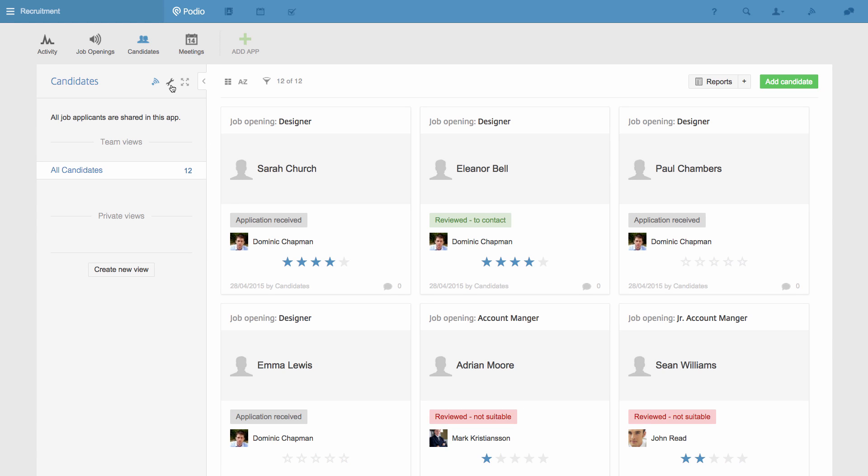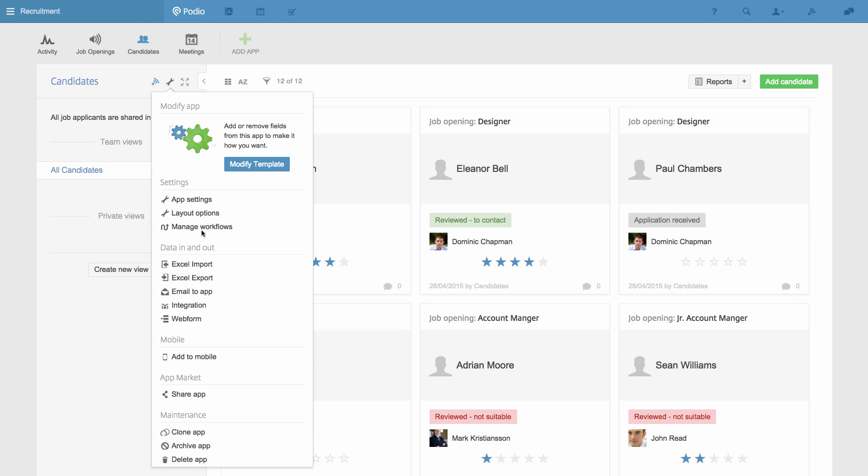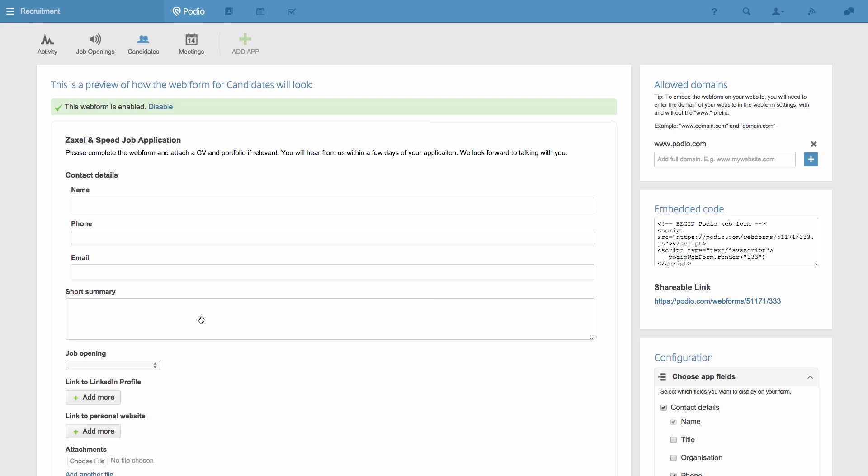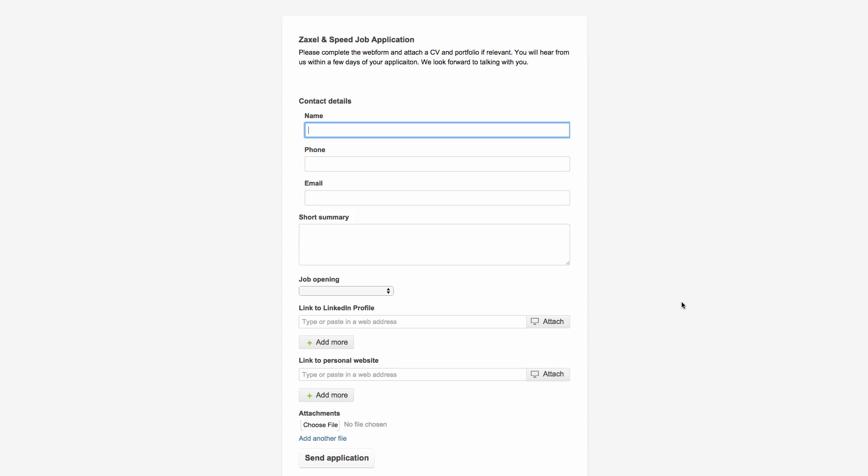So now when I go back to the form, you can see here that it's now only possible to select the two job openings that are actually open right now.